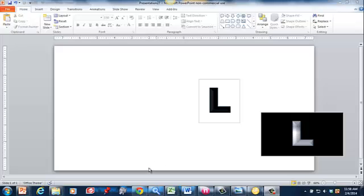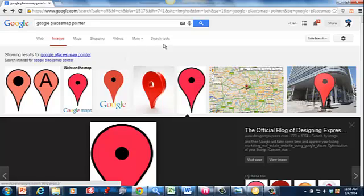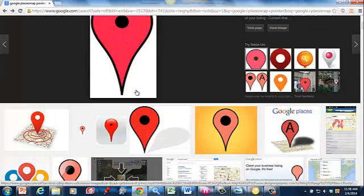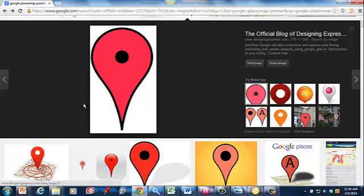I'm creating a little logo for a new program we're releasing at EchoFX called Local Search Domination, and I really want to use the map pointer that Google uses, that most websites use to pinpoint a location.